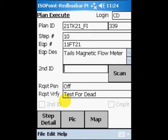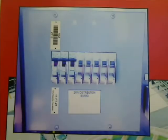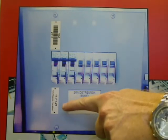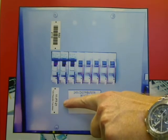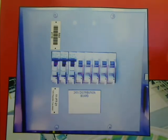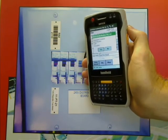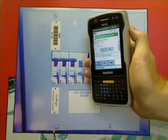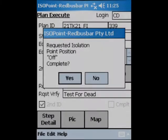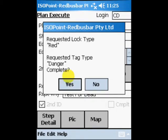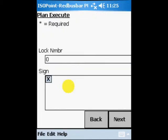Selecting Execute Plan commences the isolation procedure. The first step is to isolate 11FT21. This text label identifies this circuit breaker as 11FT21. Scanning the barcode confirms the identity of this circuit breaker as being 11FT21, as the PDA advances to a prompt requiring confirmation that the switch has been turned off. Various prompts require the isolation officer to confirm the target position of the isolation point.